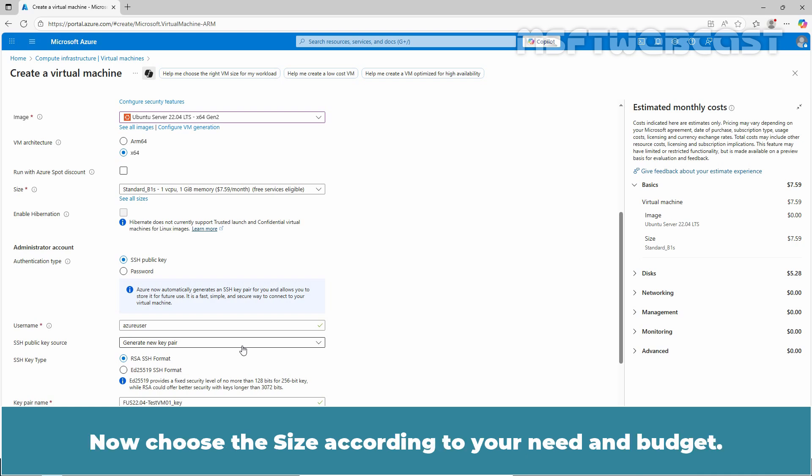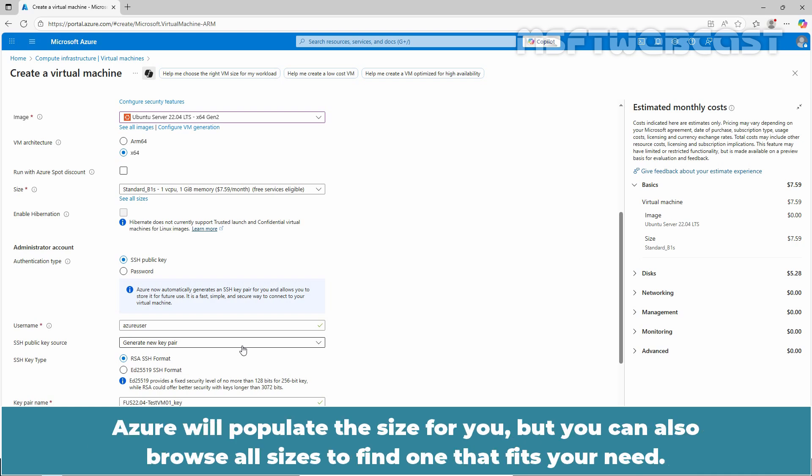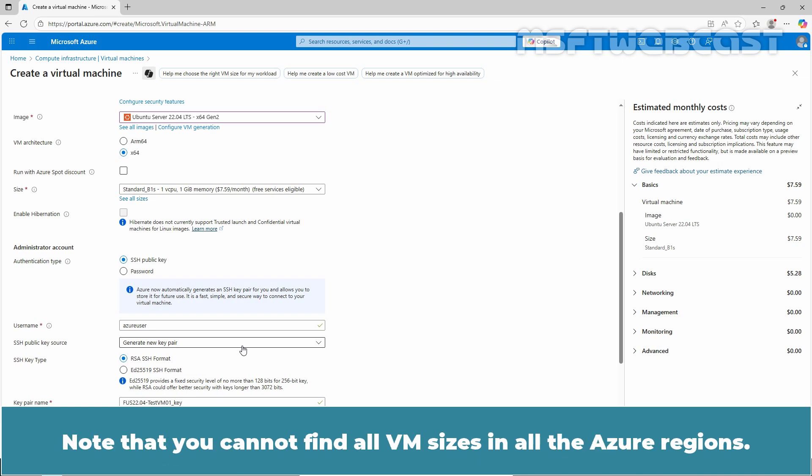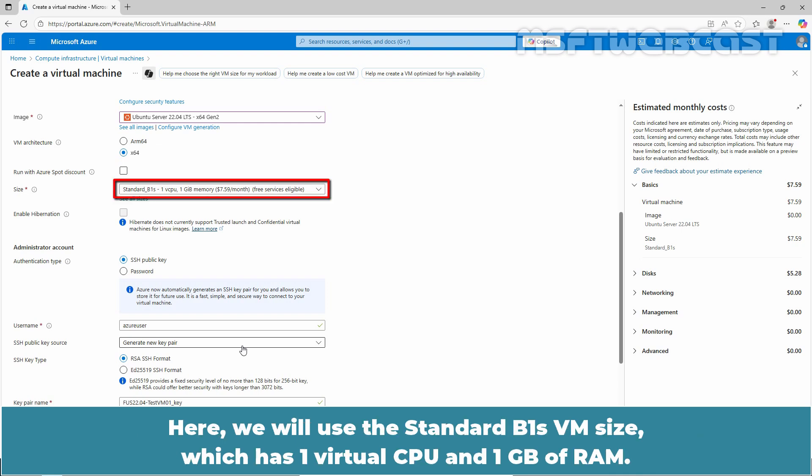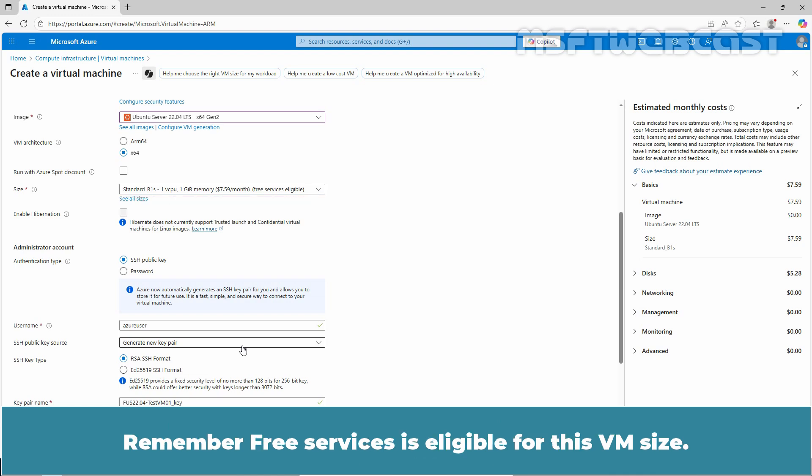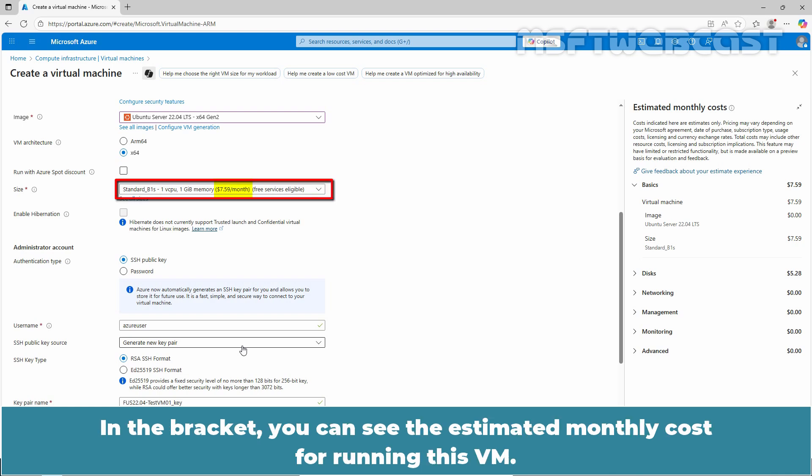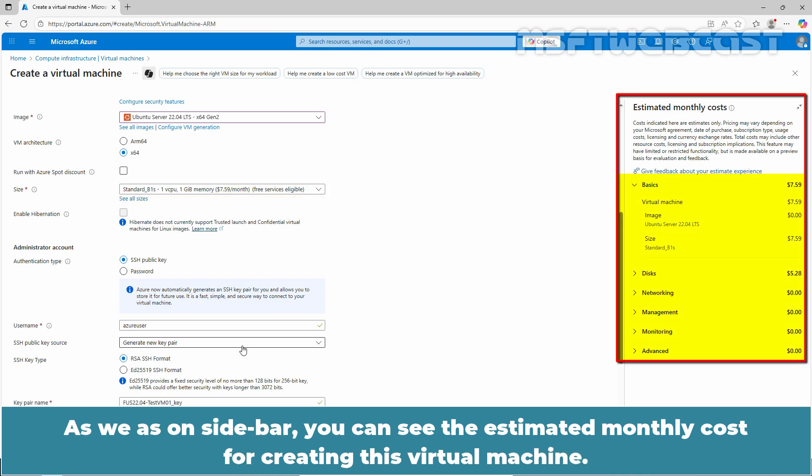Now, choose the size according to your need and budget. Azure will populate the size for you but you can also browse all sizes to find one that fits your need. Note that you cannot find all VM sizes in all the Azure regions. Here, we will use the standard B1S VM size which has one virtual CPU and one GB of RAM. Remember, free services is eligible for this VM size. In the bracket, you can see the estimated monthly cost for running this VM. As well as on a sidebar, you can see the estimated monthly cost for creating this virtual machine.